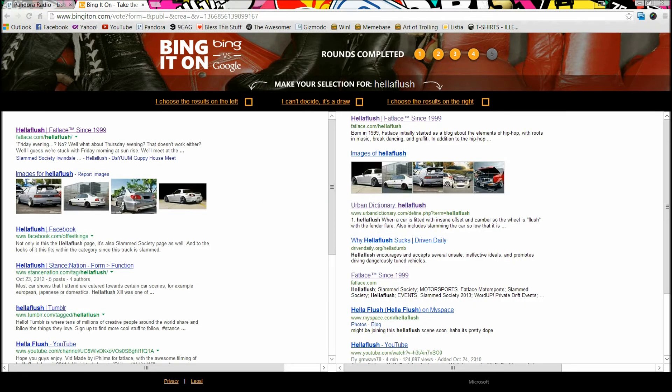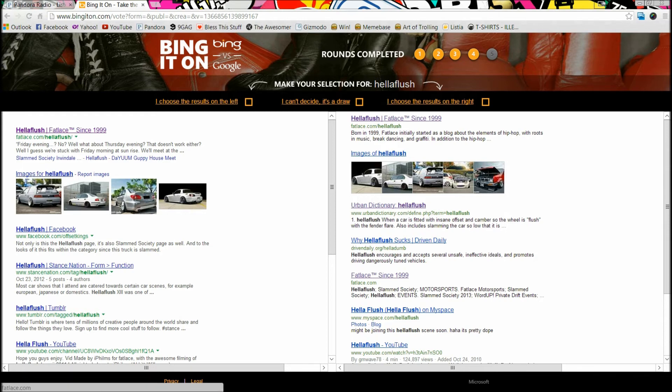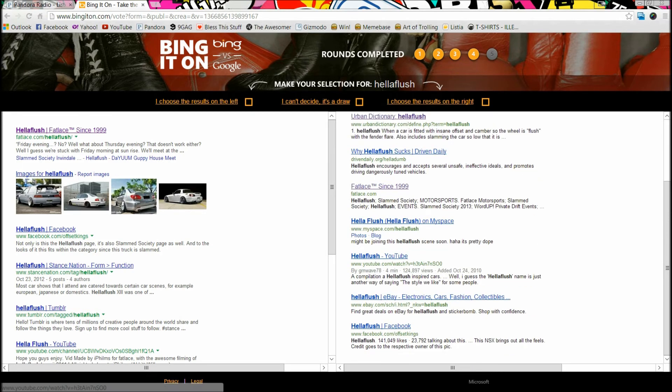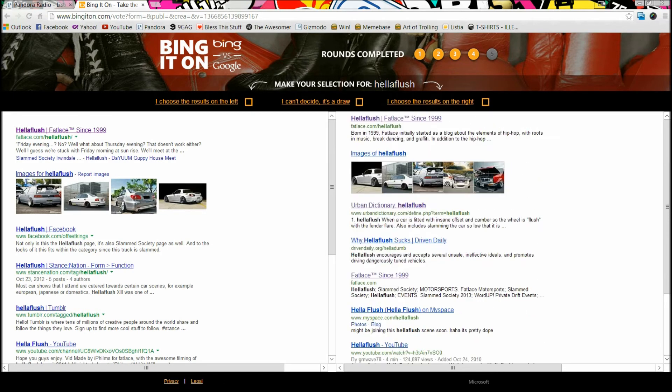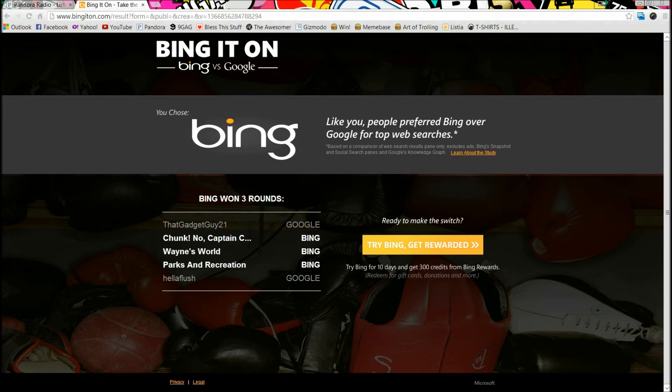I don't know if you want to look up the parks and recreation from your city - I guess the left one's better. But next we search up HelloFlush, which is like stance cars and the whole lifestyle. I went with the left one because it had better results of the actual site - Fat Lace and Illest and everything - and the images were a bit better. So I did go with the left one on this one.